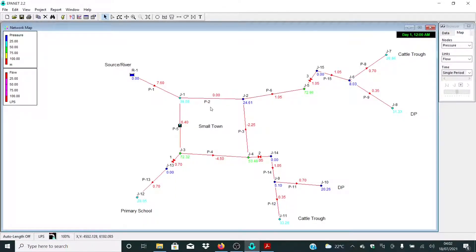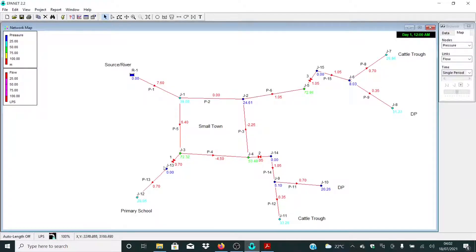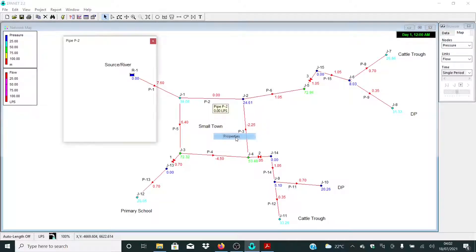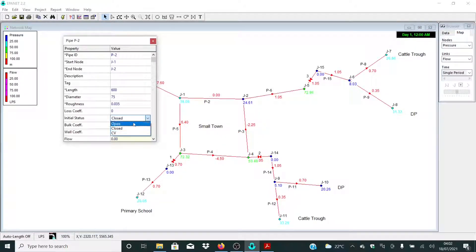At least now our water is moving in this direction. So if we have a major breakdown here, we are very confident that water will be able to flow, and our network will be able to supply water to these areas. Water will come from our source all the way to P5, before P3, then to this section.